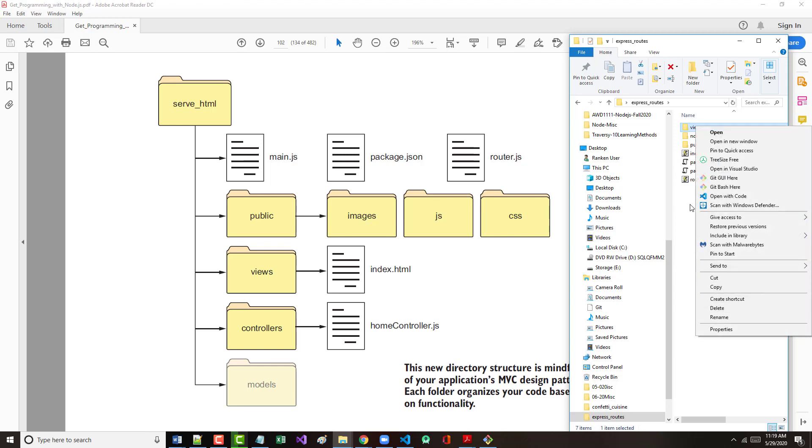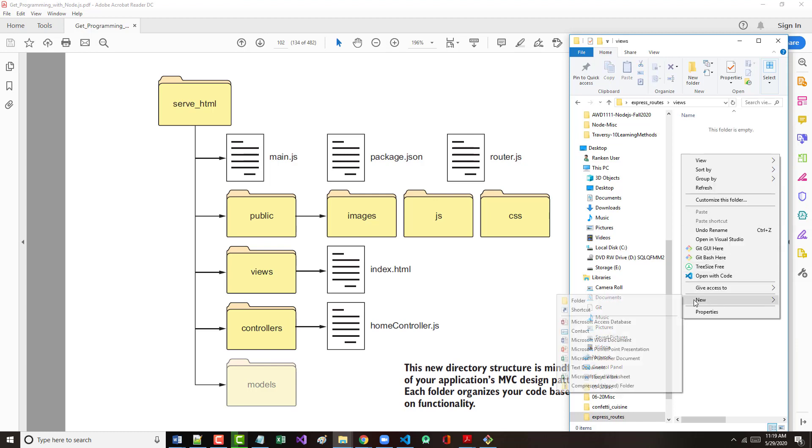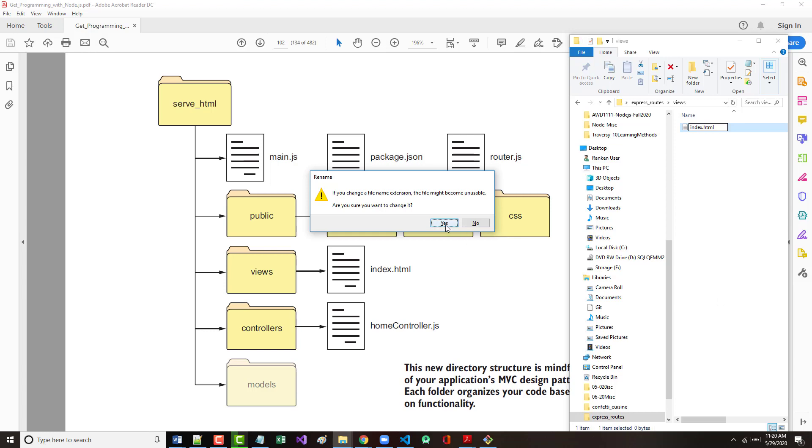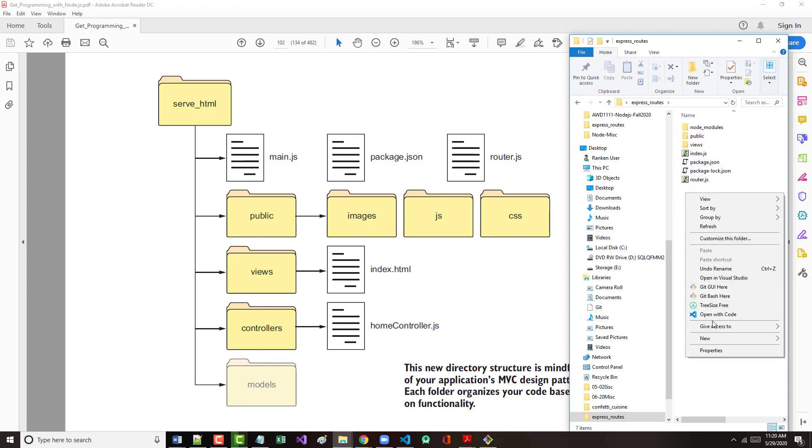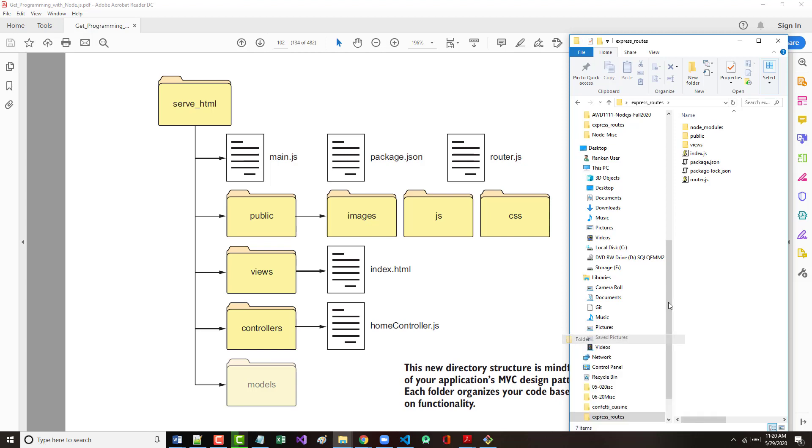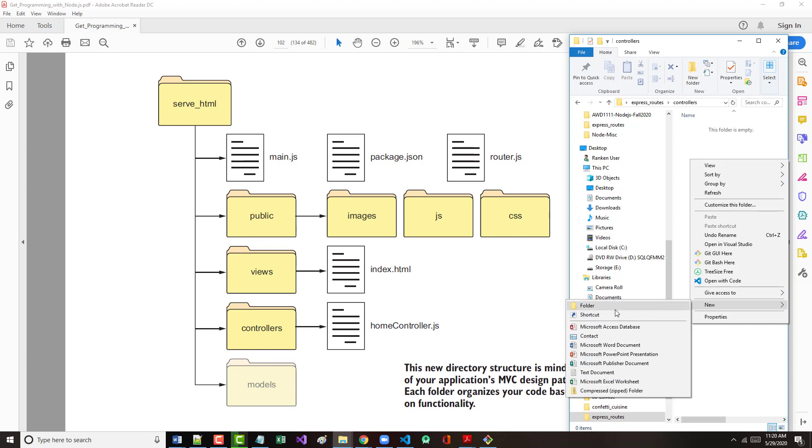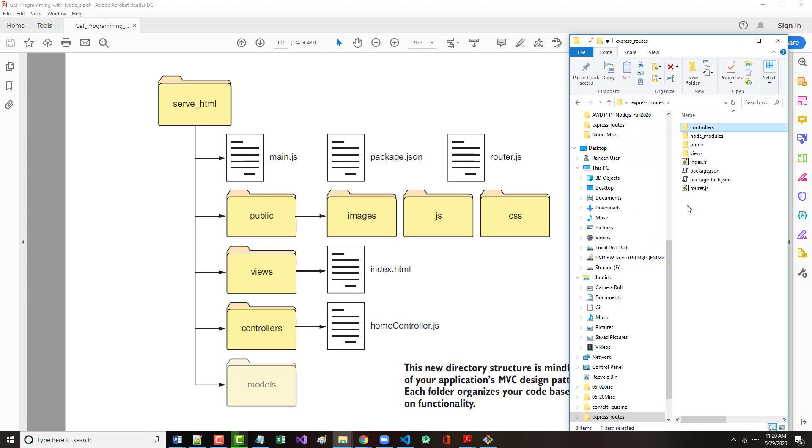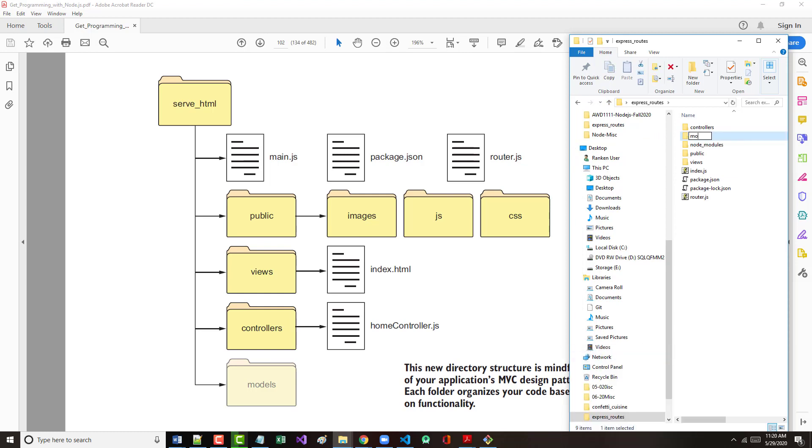Inside of views, we're going to make a new text document that will be our index.html file. Then we will make a controllers folder. And inside of that controllers folder, we will make a new file called homecontroller.js. And then finally, even though we're not going to use it in this chapter, we'll make another folder called models.